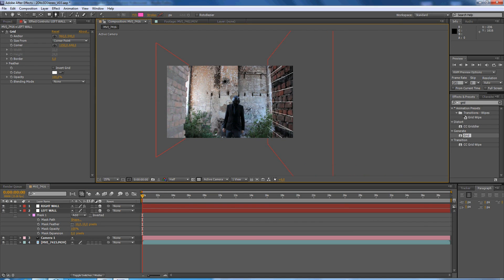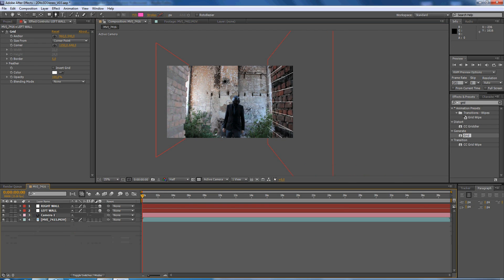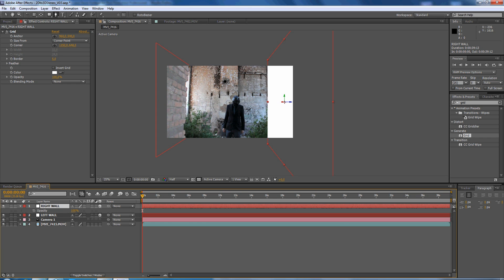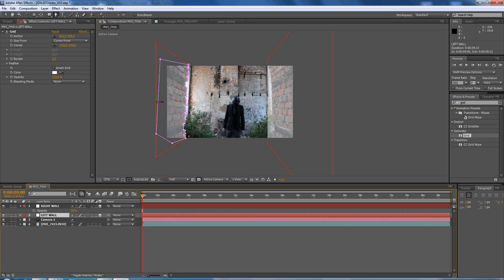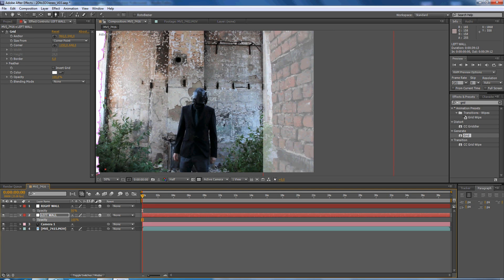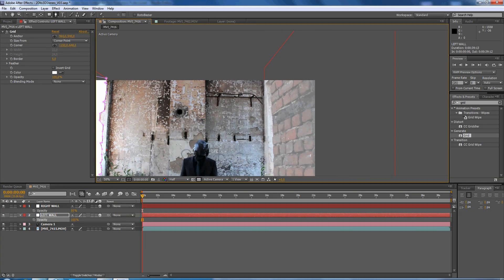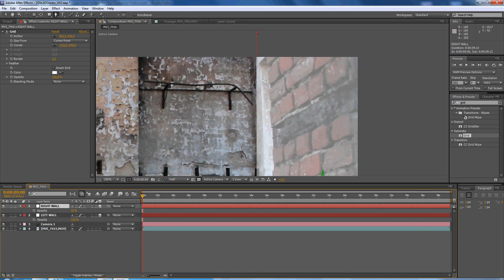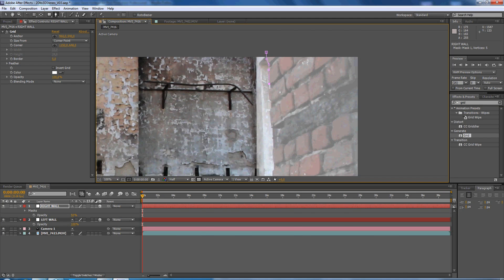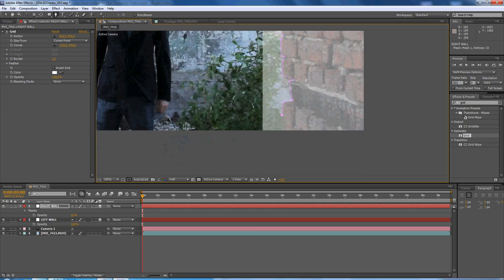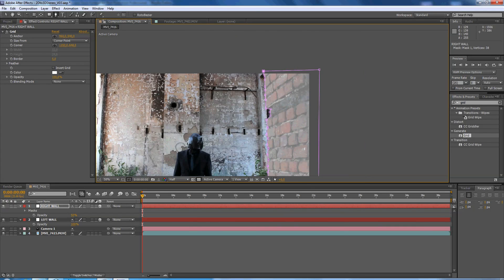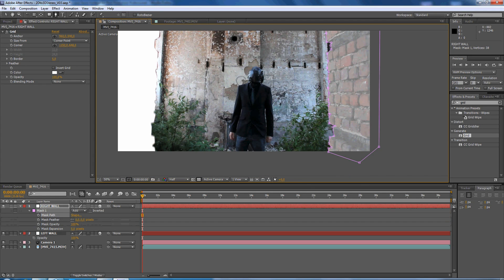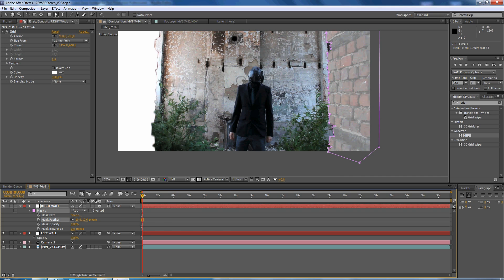Then do the same for the right wall. First shut down the effects, T opacity, make it 50%, this can go to 100% again. Let's do the same, mask out the edges of the right wall. Of course I recommend you to do this better than I do. 10 pixels.